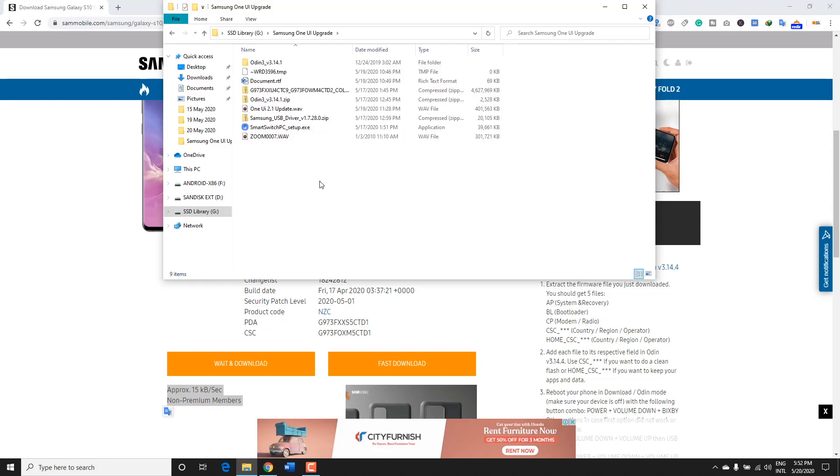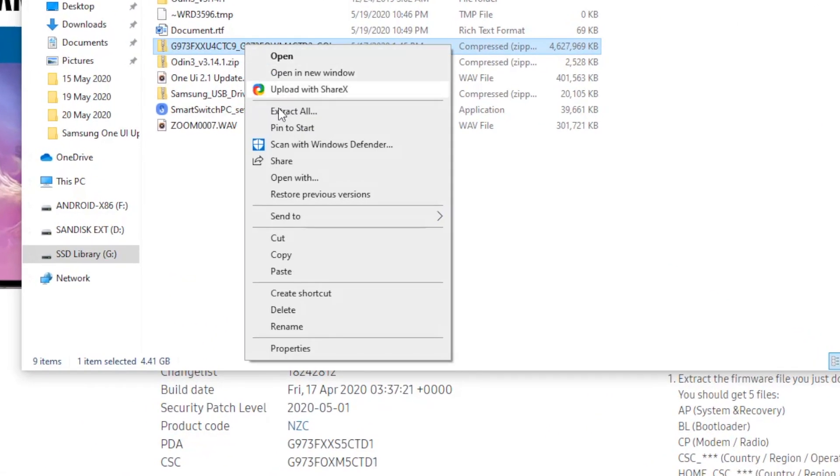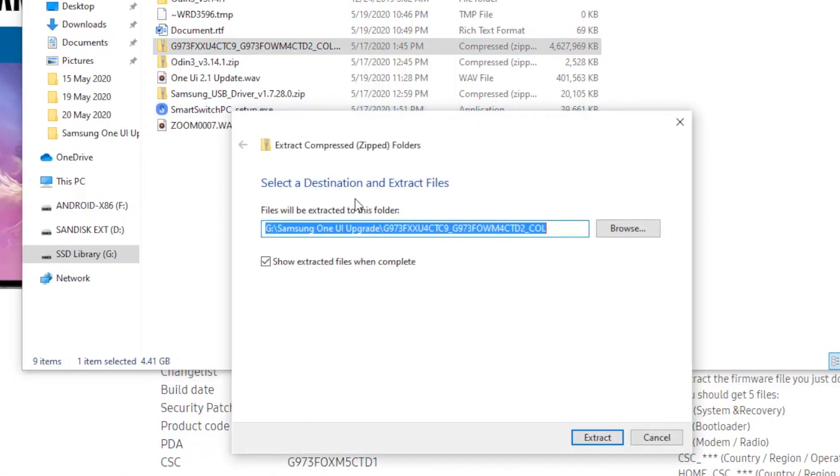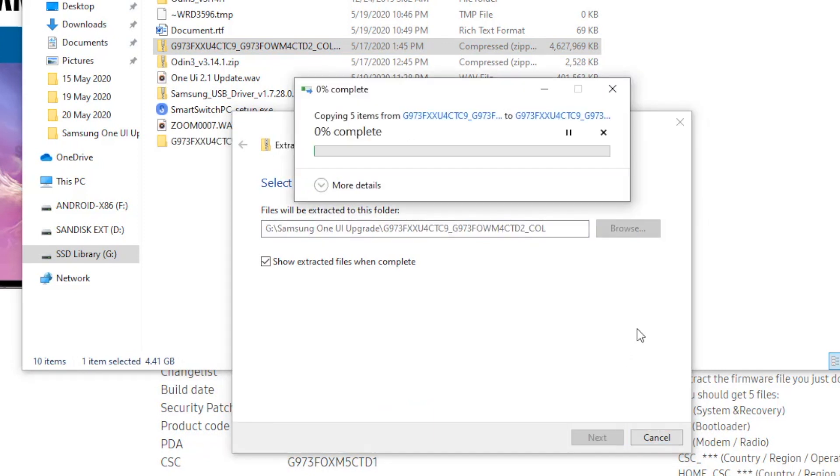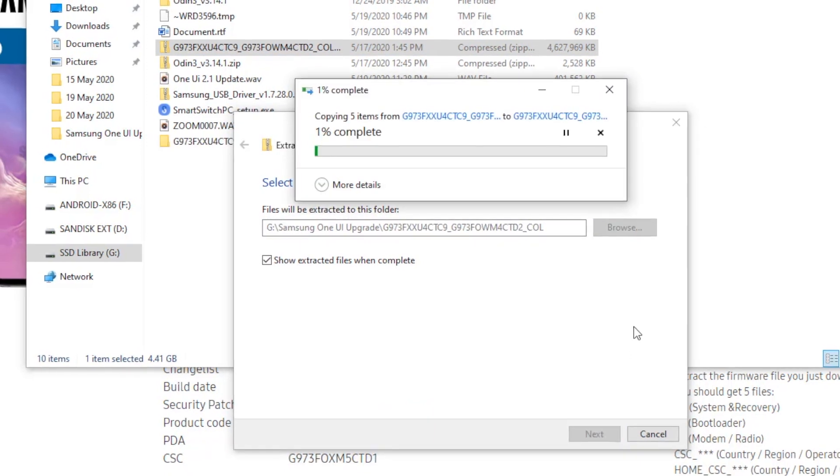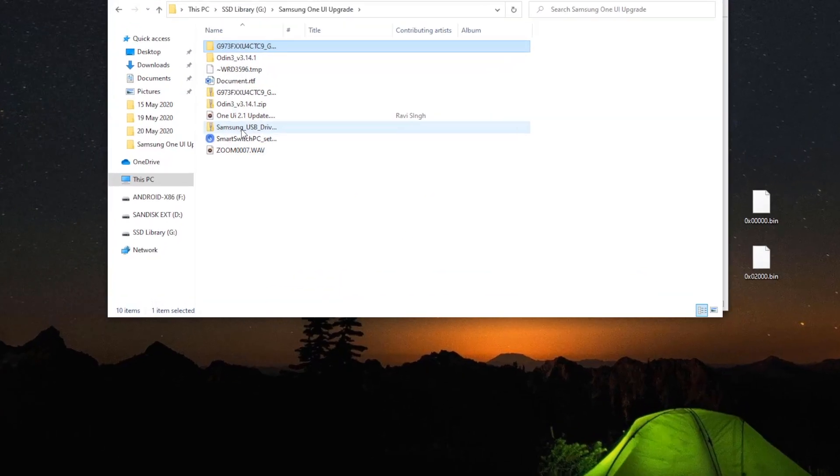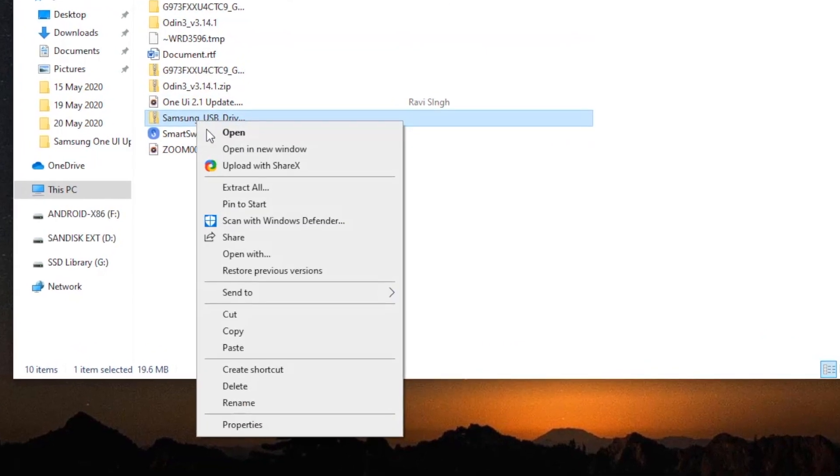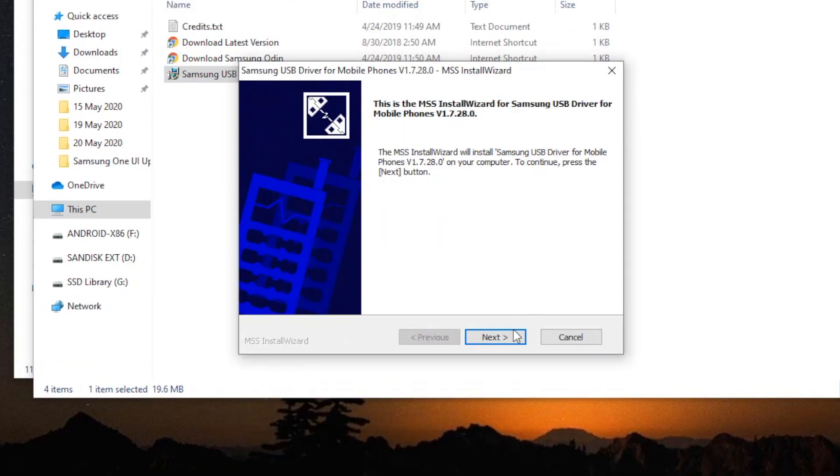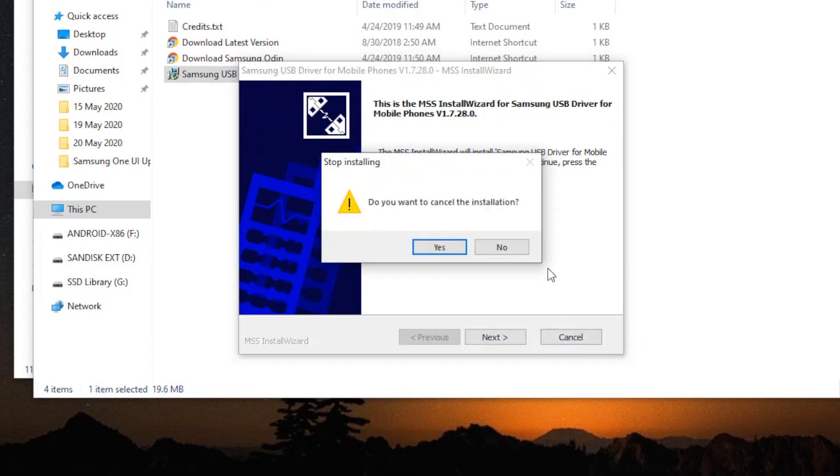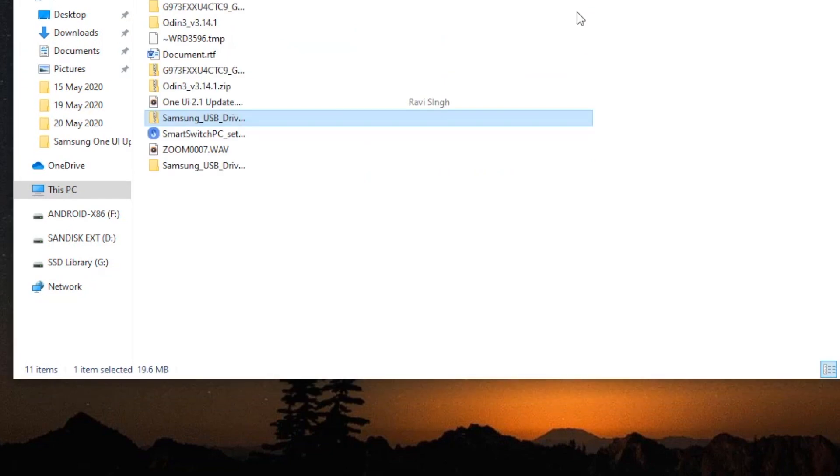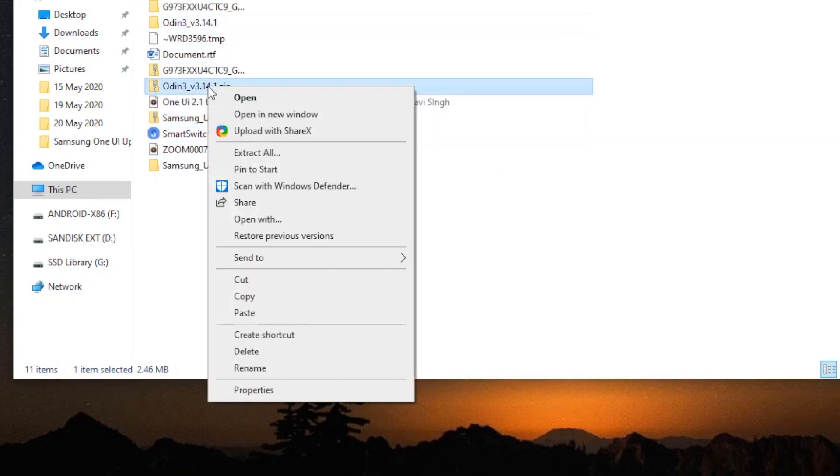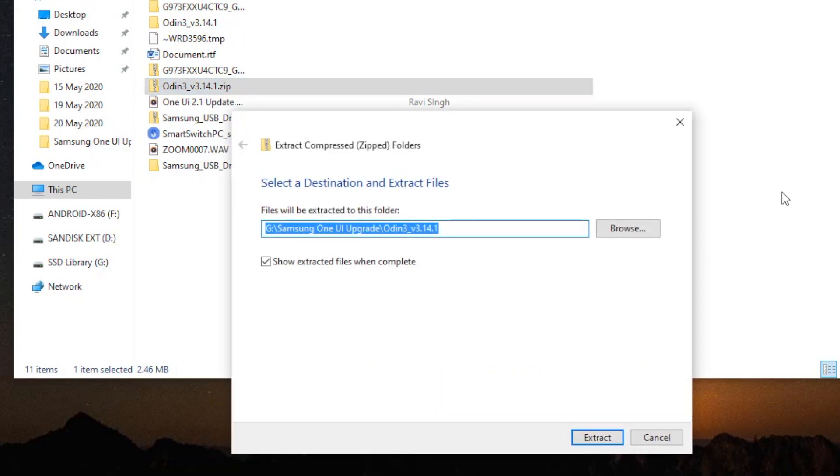Once the firmware is downloaded, you have to extract it to a folder. You can extract it anywhere, but I suggest you create a folder and then extract all files in that particular folder. Now download the Samsung USB drivers and install them after extracting. All the download links are given in the description. After installing the drivers, you have to restart the PC. Then download and extract the latest Odin tool. Again, the links are given in the description.